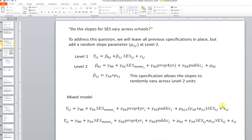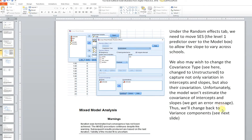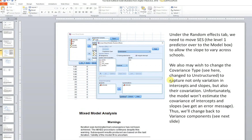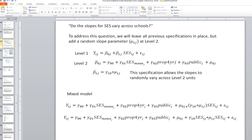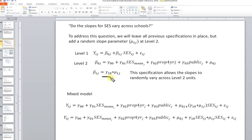Now we want to model that random variation in the slopes. Before modeling predictors of variation in the slopes, we want to be sure there is actually significant variation in the slopes across schools. If there's not significant variation, we would probably just fix that effect to a constant value — gamma 1, 0 — and leave it alone. But if there is significant variation, we would want to look at building in potential Level 2 predictors of that variation.